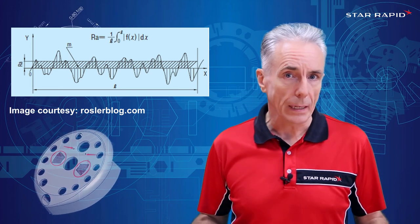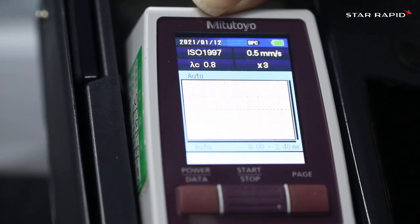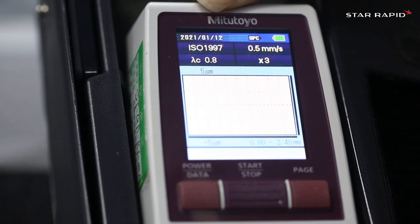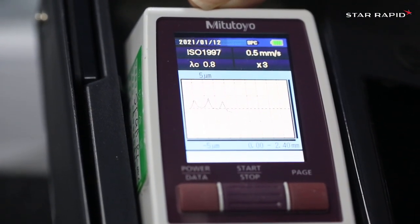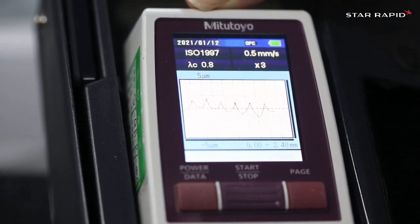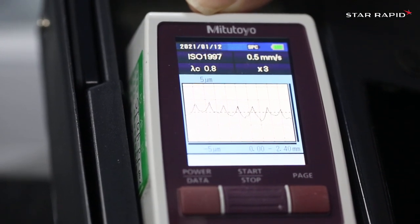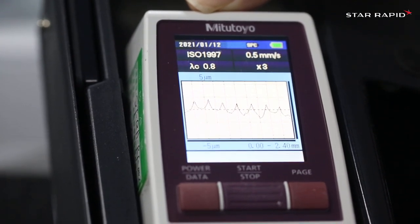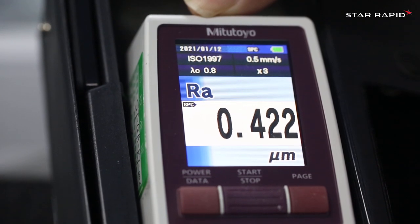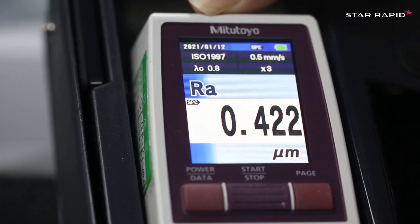Firstly, a mathematical filter is applied to lop off the very high and low numbers, which might indicate random aberrations that don't represent a true surface roughness. Secondly, to make sure that Ra is accurate, multiple readings are taken, so that the measuring instrument captures as much unique data as possible.